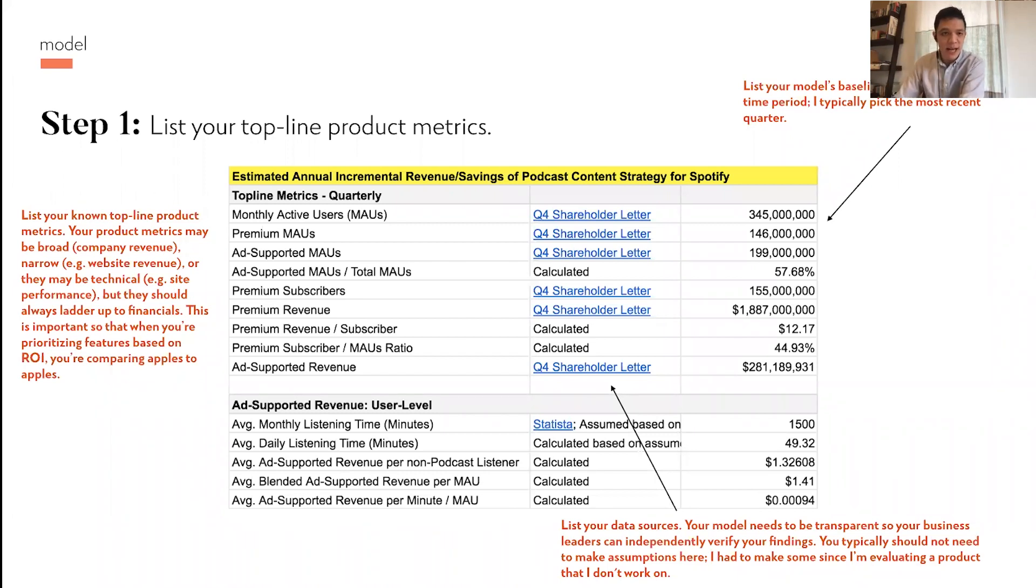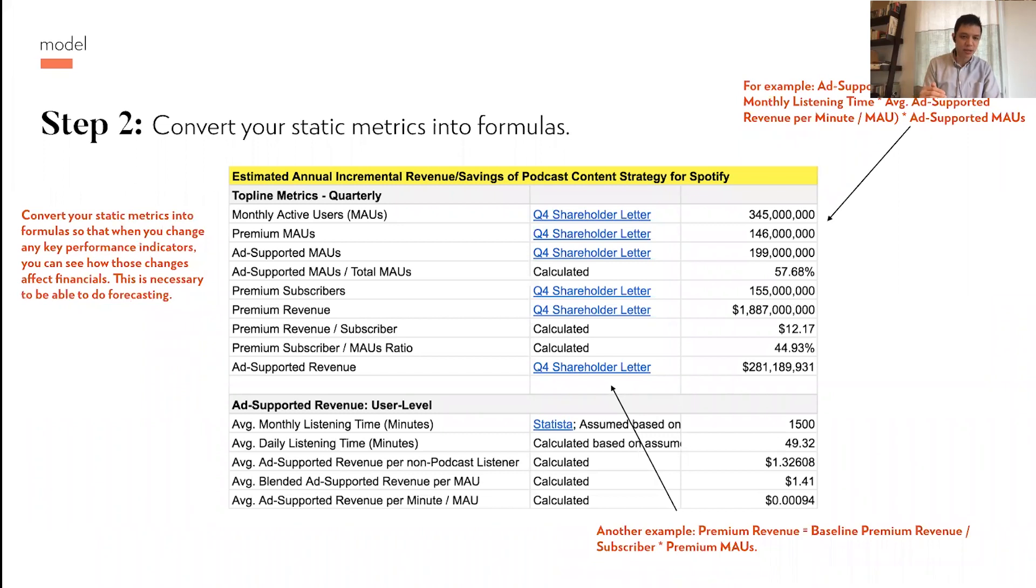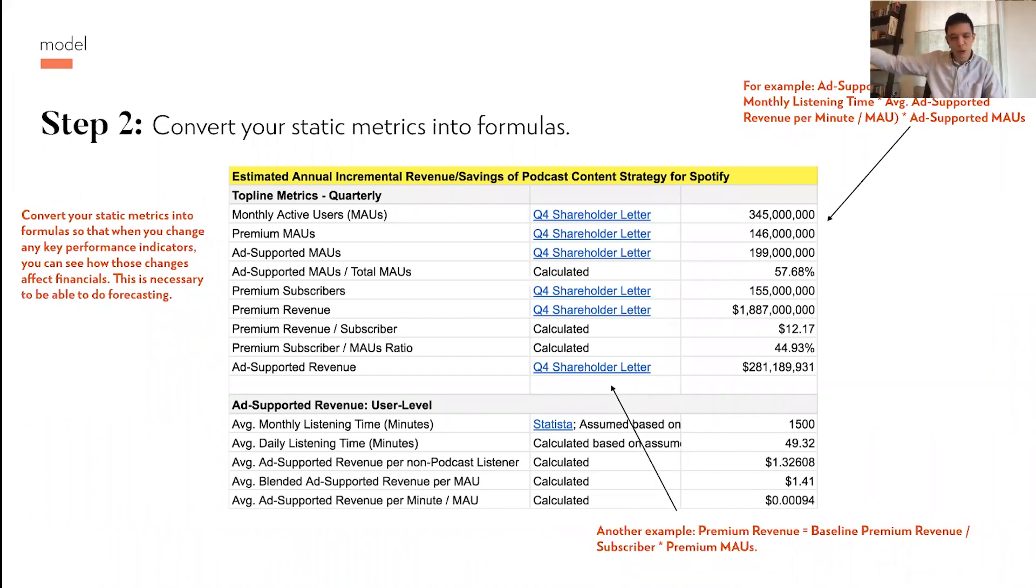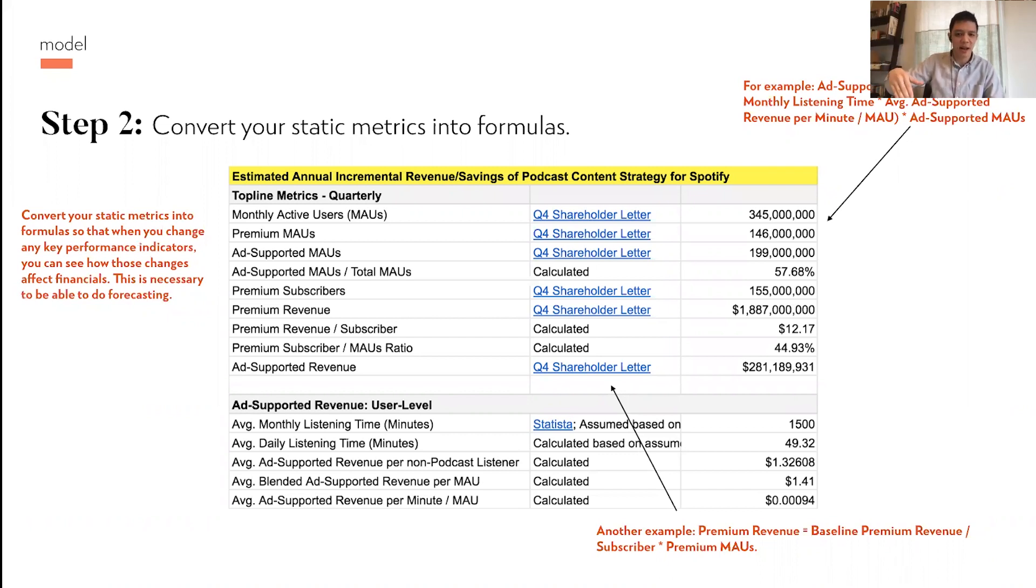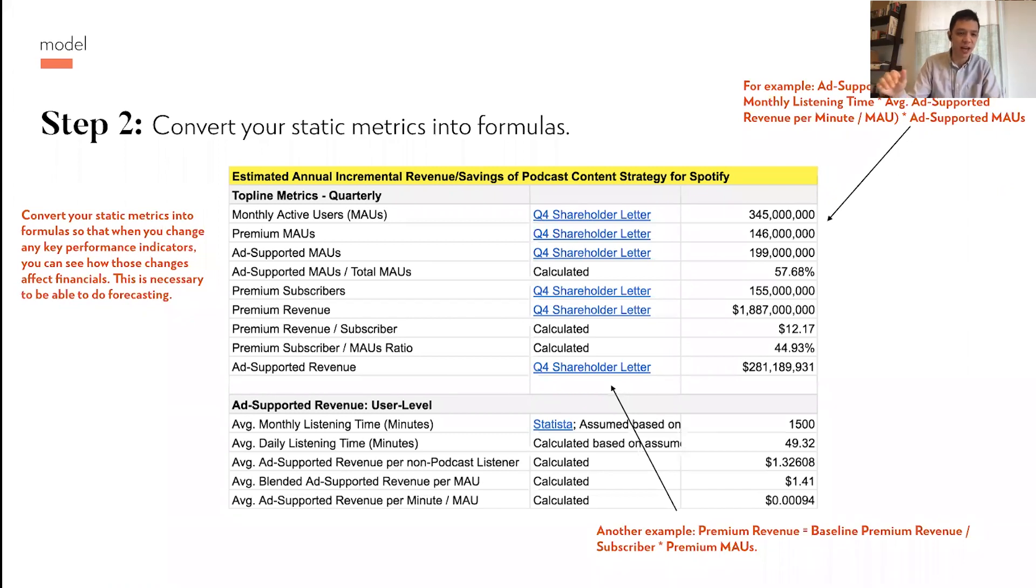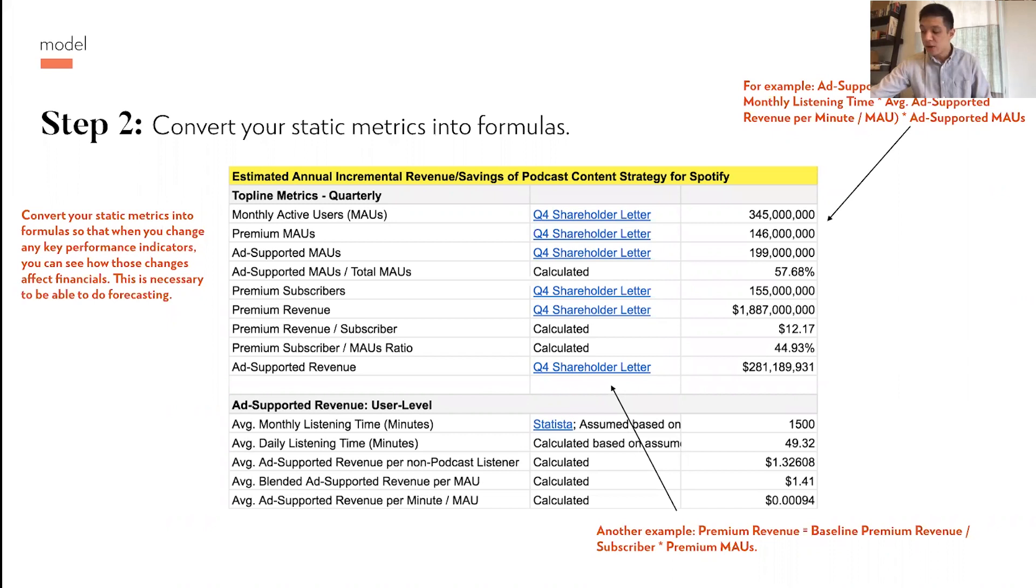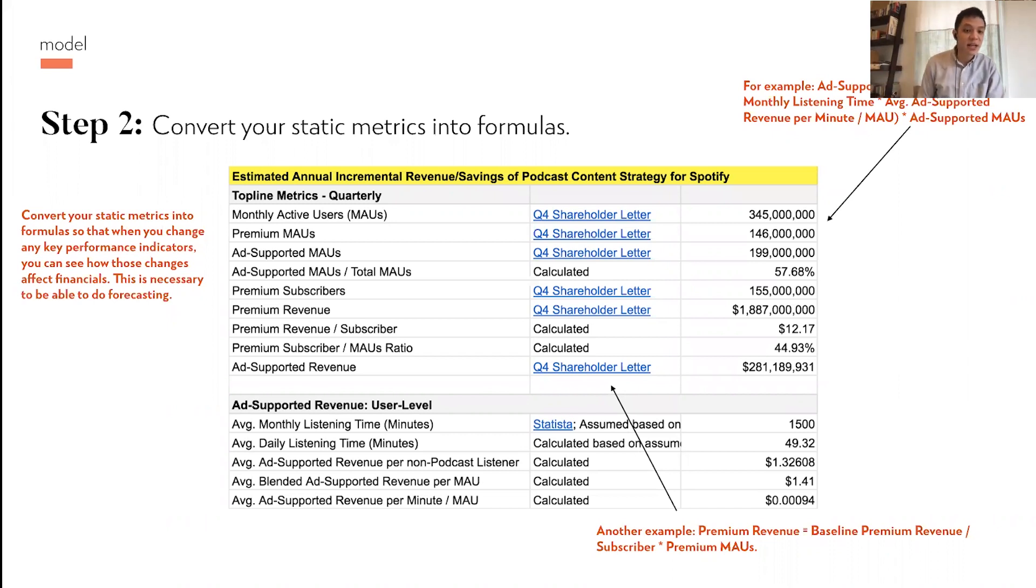I had to make some assumptions here because I don't work for Spotify, so I don't have access to all of their internal data. But typically for these top line metrics, you should not need to make assumptions. And on the third column here, you want to list out your baseline. What does your today look like? I typically look for the most recent time period, like the most recent quarter. The most recent quarter or so is the best.